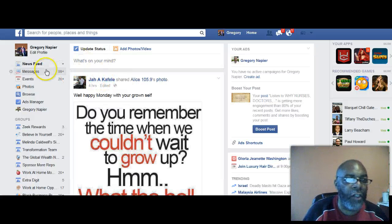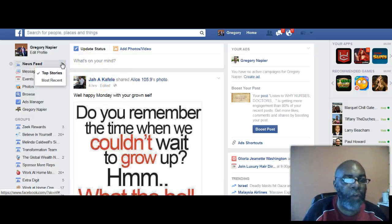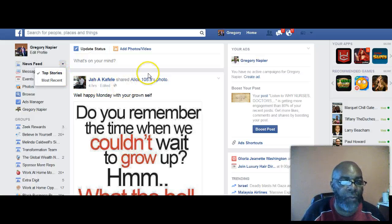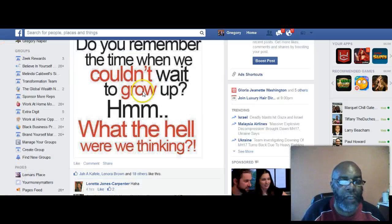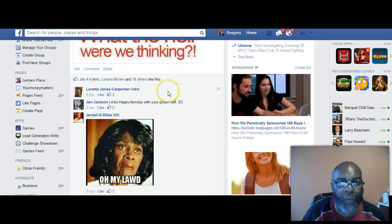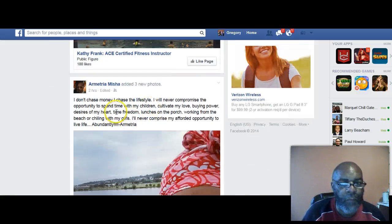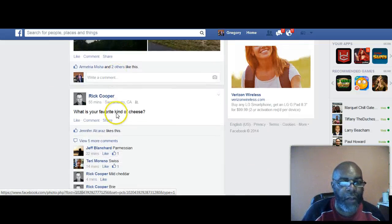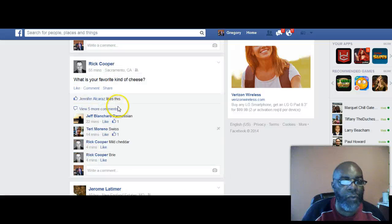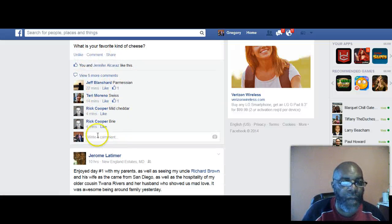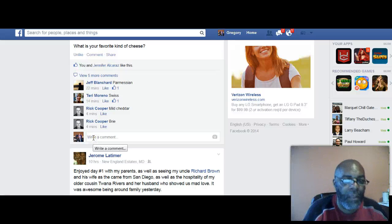The news feed has two features on it most people don't even know to use: top stories and most recent. Right now it's on top stories. You go down through here, look at the top stories, find people you haven't recently connected with, find an article, read it, then like it and comment. For example, here it says 'what is your favorite kind of cheese?' — you like it and comment. Mine's hot pepper.